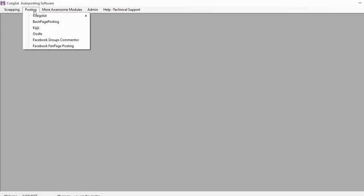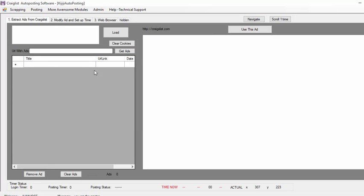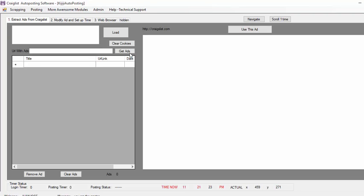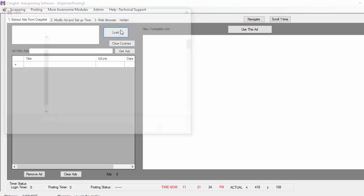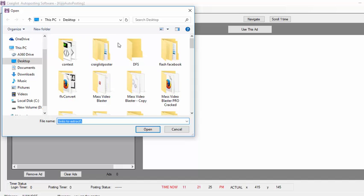Hello guys, today I'm going to show you how you can post with Kijiji Auto Posting Software. So we go here on Posting and we go here on Kijiji. Now, I have a way to use this software that is very powerful which basically consists of grabbing ads from Craigslist and posting them on Kijiji, just changing your information instead of the other people.